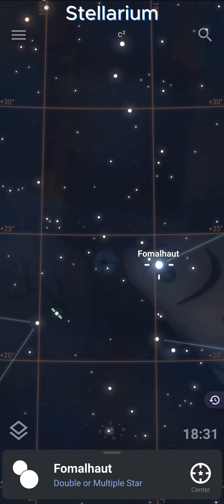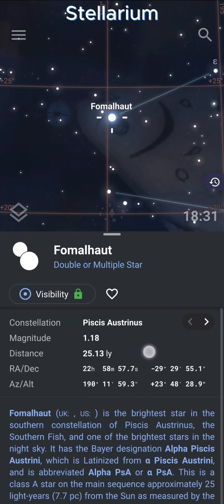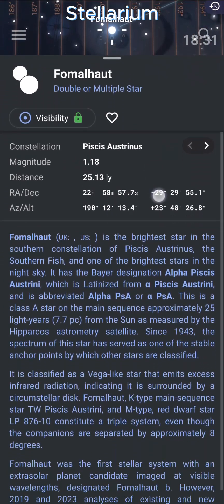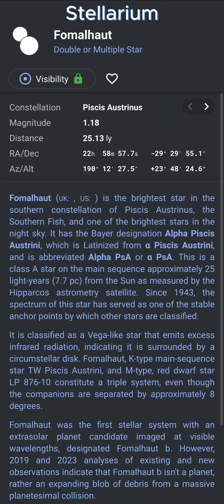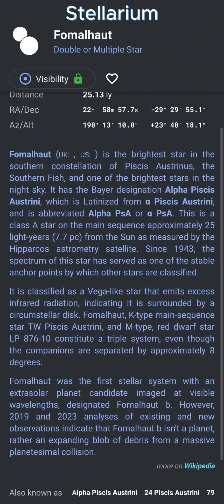So that is the star Fomalhaut. It is a double star. You can just keep tapping to get more detailed information, including a Wikipedia summary.